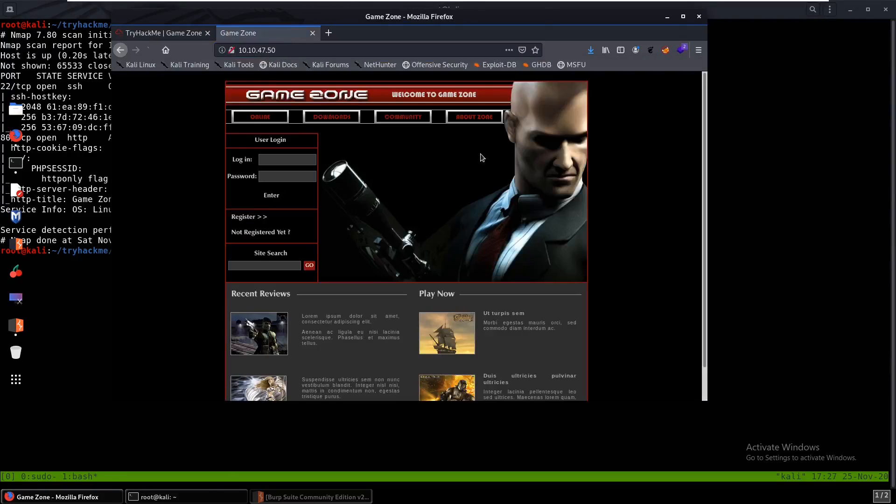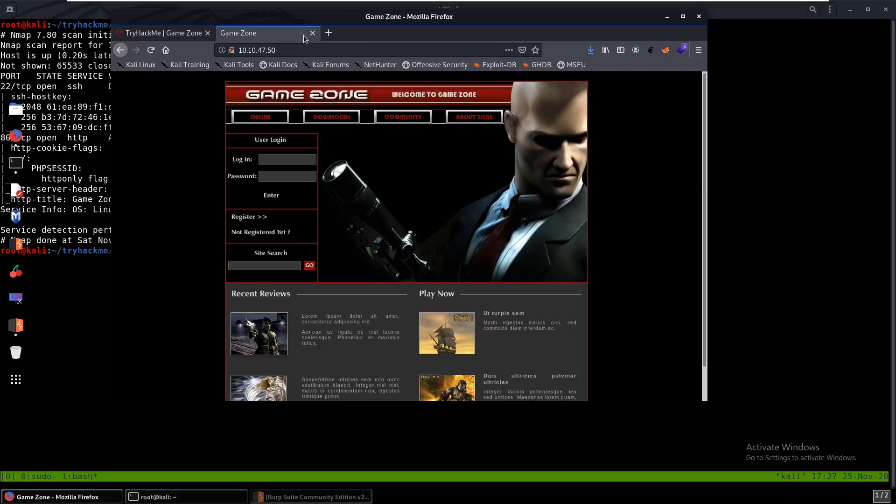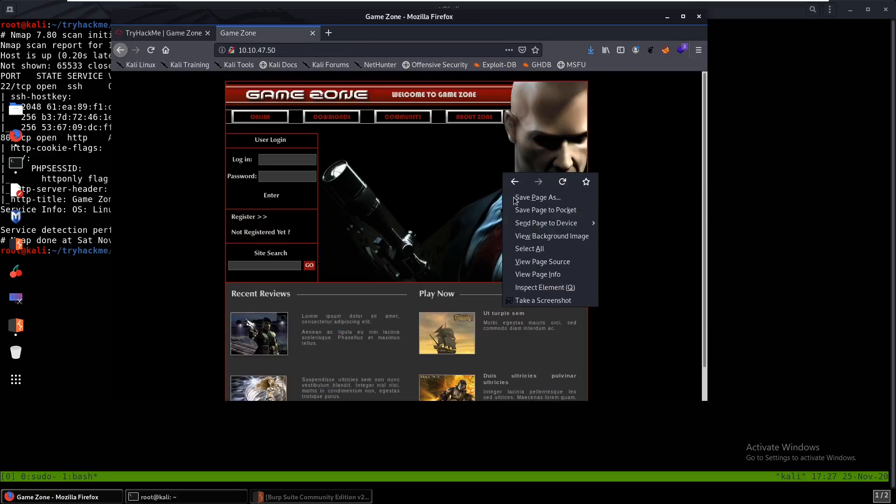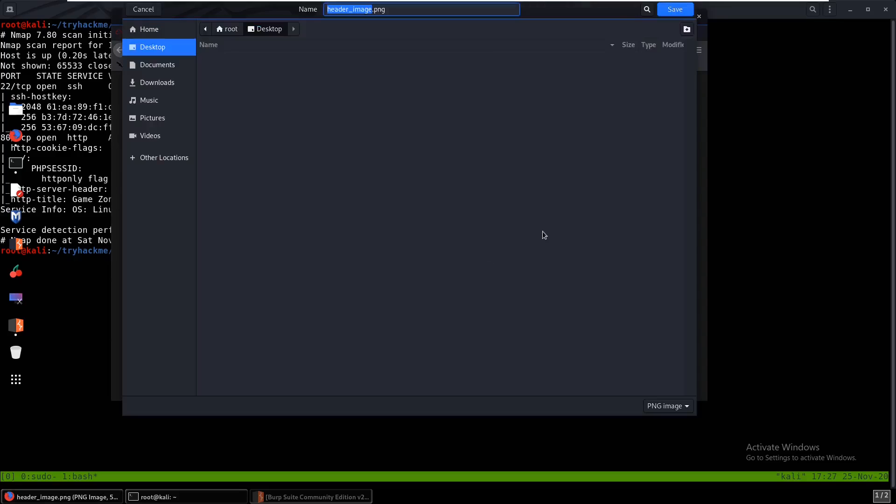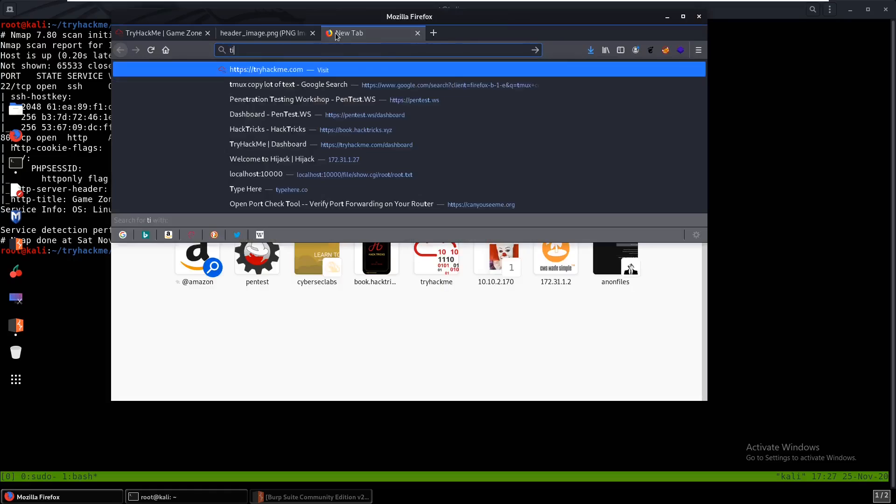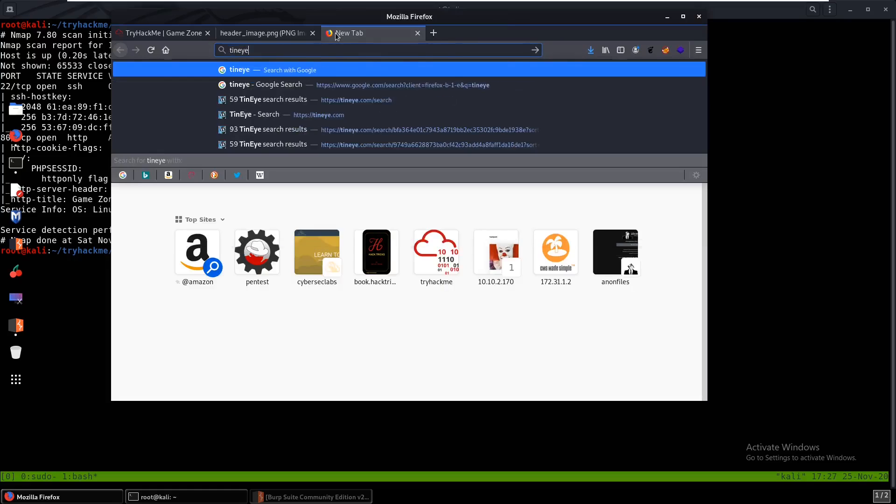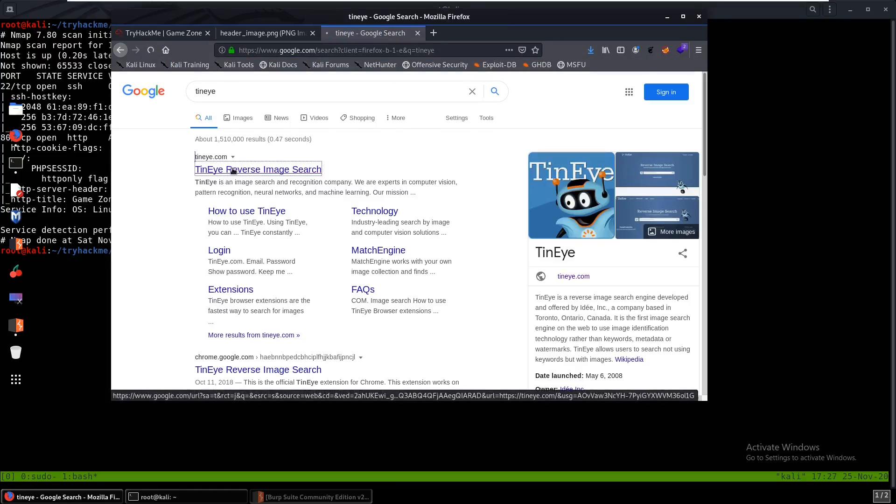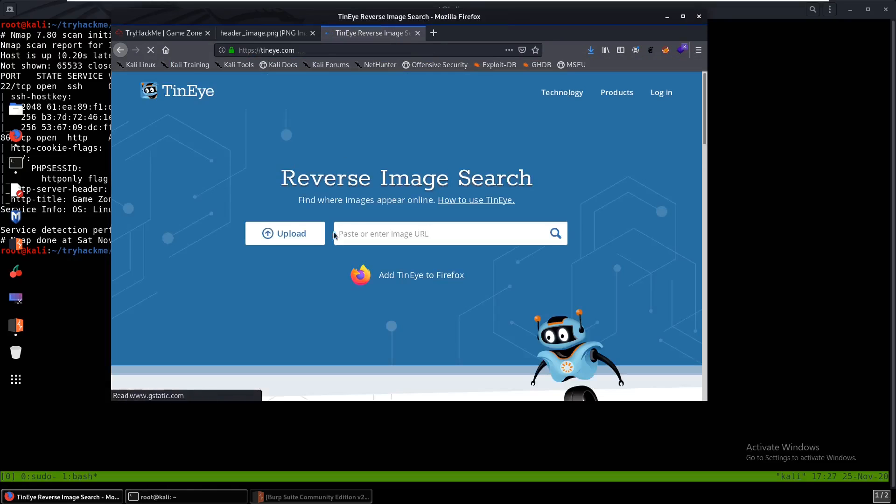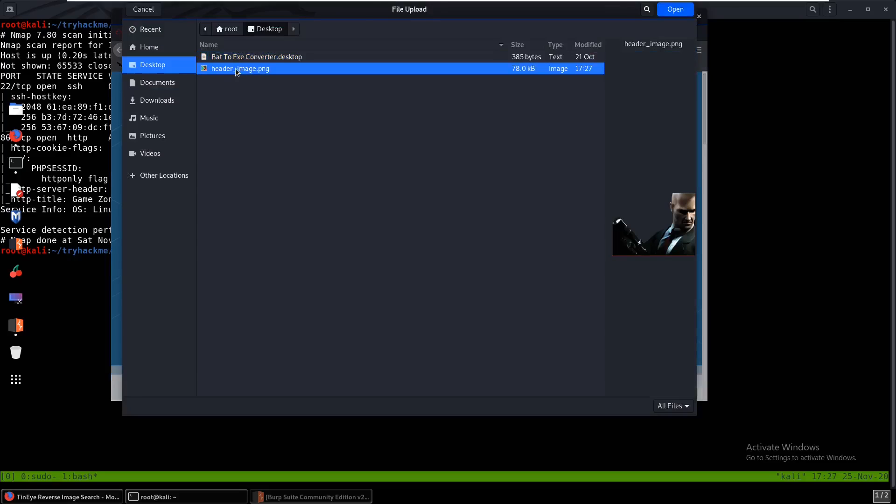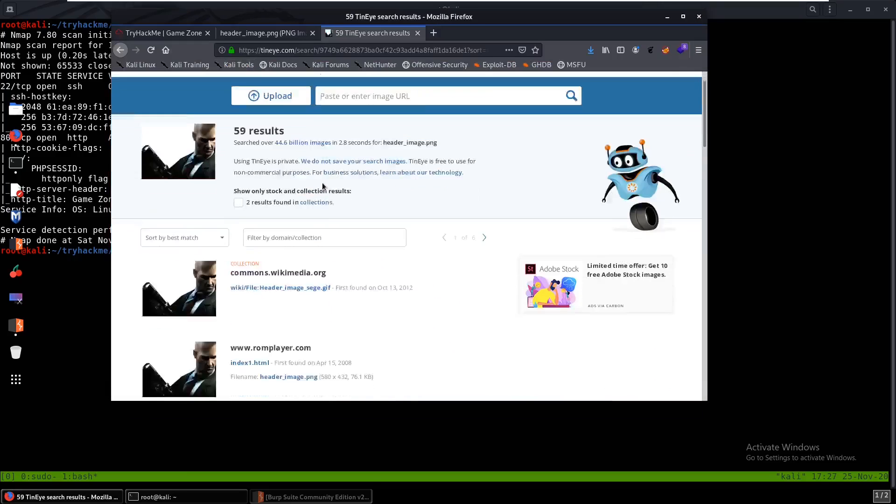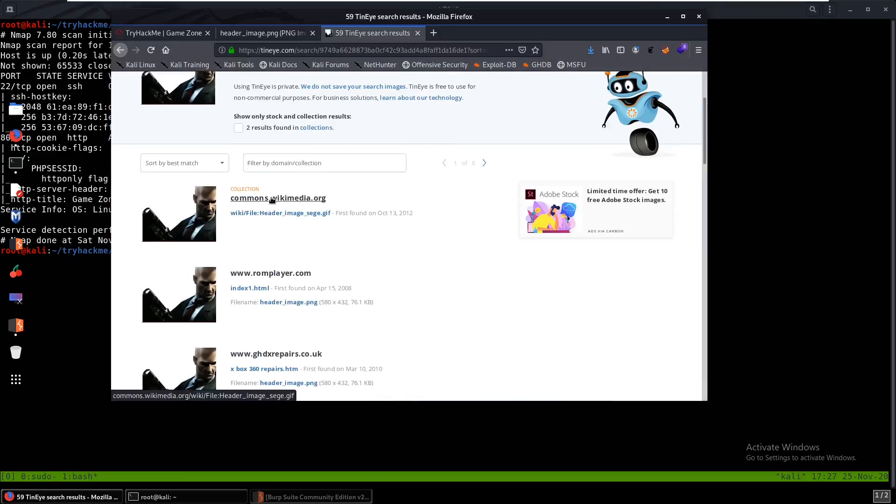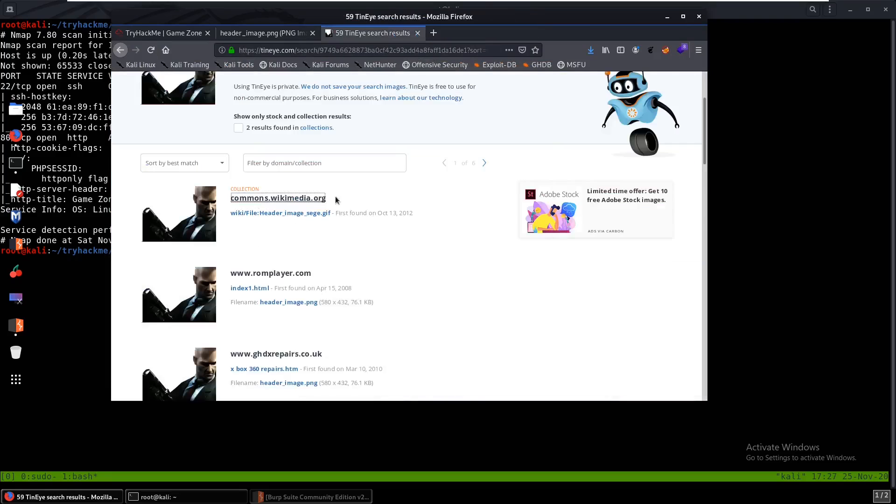We see this. The first question would be: what is the name of the large cartoon avatar holding a sniper on the form? You can just view background image and save this. You can head over to TinEye, we used that in the last video. We can take a look at this, upload it, and see. We can look at the first one but it looks like it's been taken down.